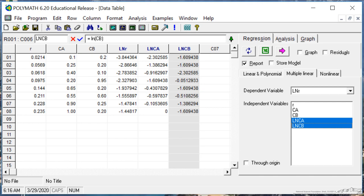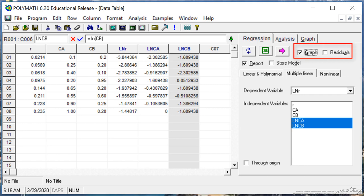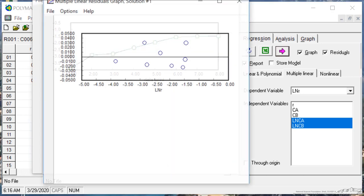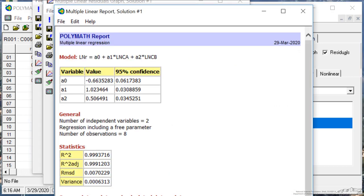So now I'm almost finished. To get the output, I select this purple arrow. I'd also like to have a graph output, and I'd like to have a plot of the residuals. And so now we're ready to go. I hit calculate.